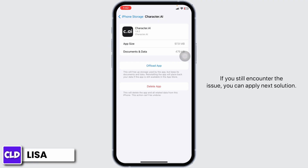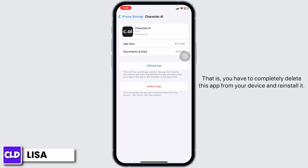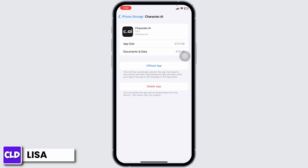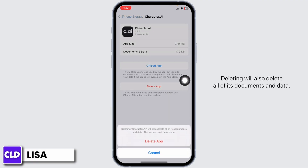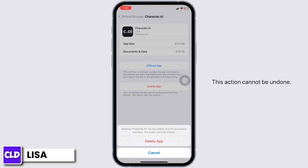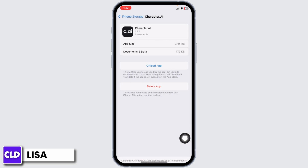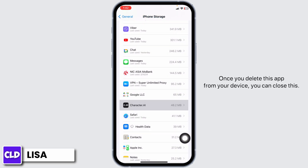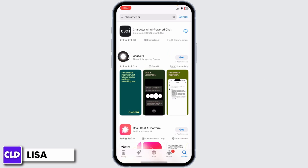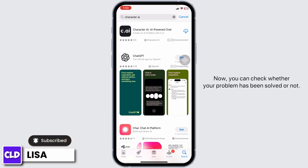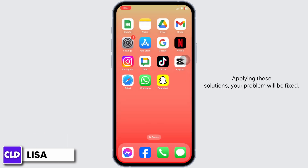If you still encounter the issue, the next solution is to completely delete the app from your device and reinstall it. Click on Delete App — note that deleting will also delete all documents and data, and this action cannot be undone. Click Delete App to confirm. Once deleted, close this and launch your App Store. Search for Character AI and install it. Then check whether your problem has been solved.